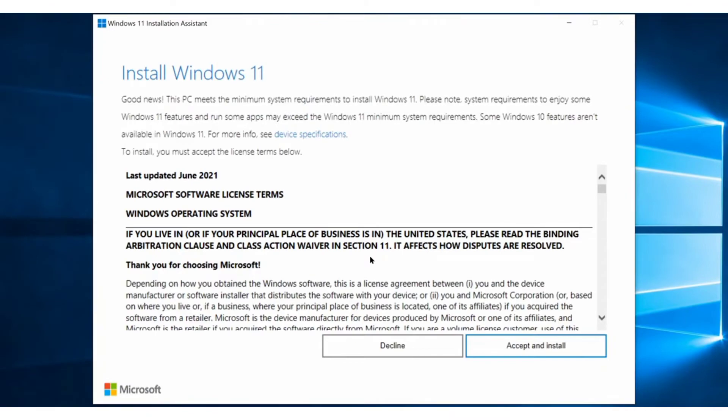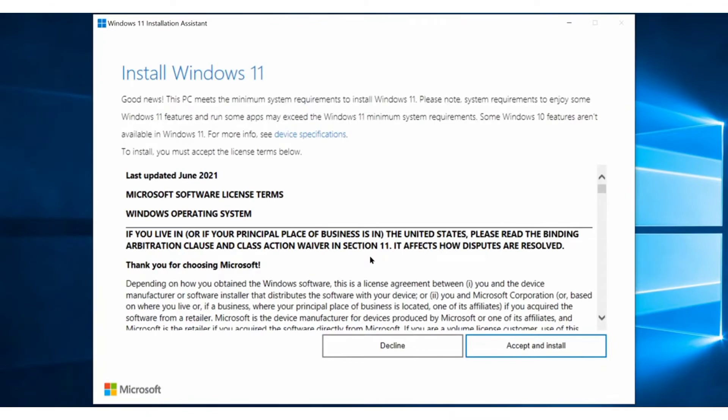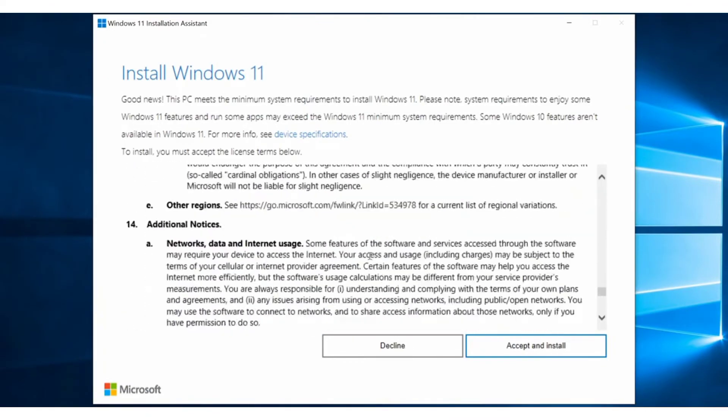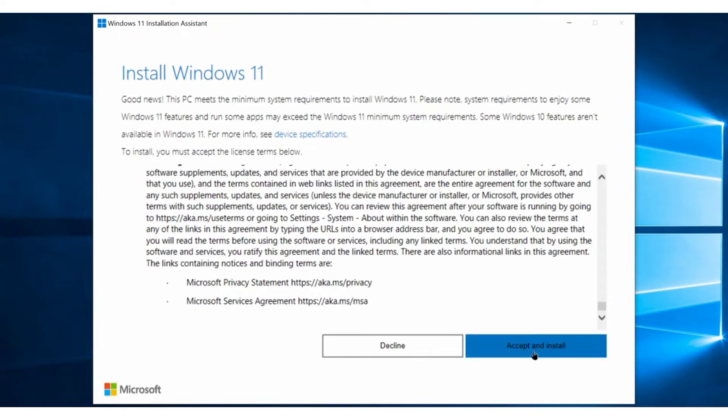And you'll be presented with this window, which will ask you to accept the license agreement to begin the upgrade process. So go ahead and click on the accept and install button, which will start downloading Windows 11.